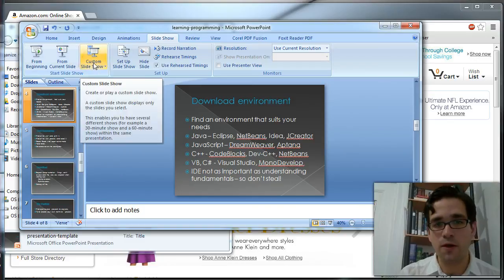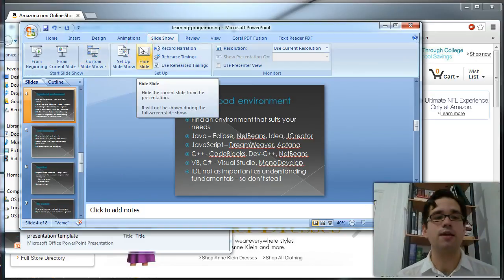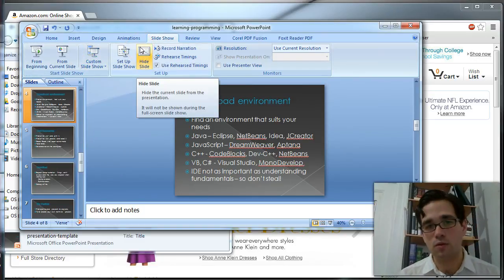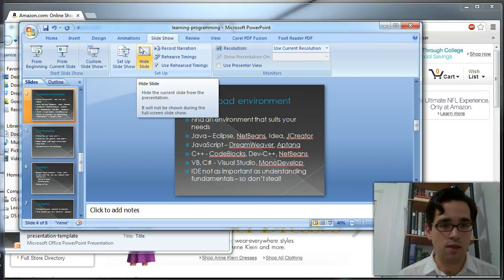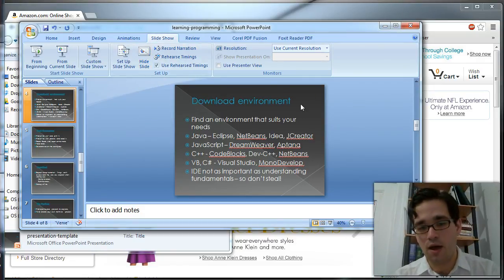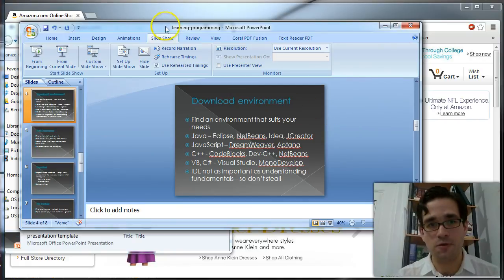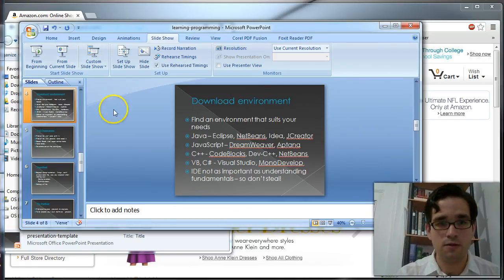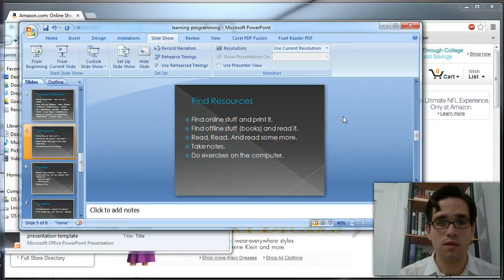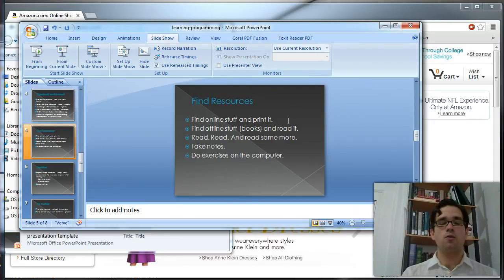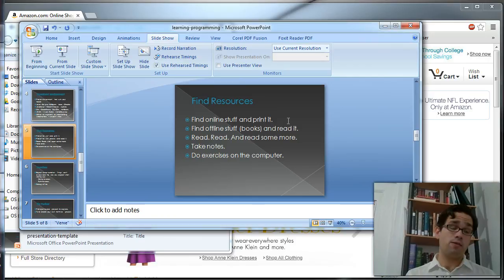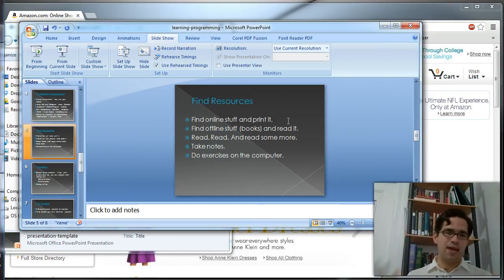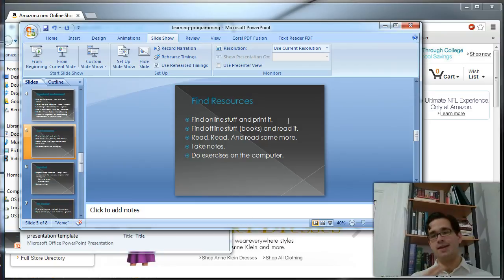Once you've done all that, you've played around online, you've found a language, you played around with it a little bit, you're going to want to get some heavier resources for actually learning the language. So you want to find online tutorials, and you're going to want to print them. Otherwise, you're going to be tabbing back and forth between the window and IDE, and it's just really awkward to learn to program that way.